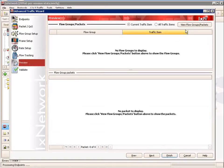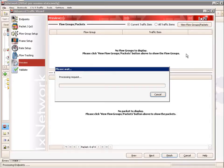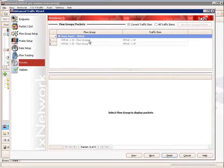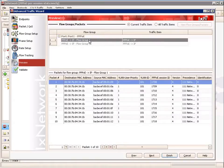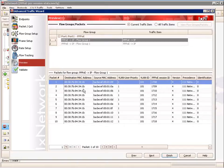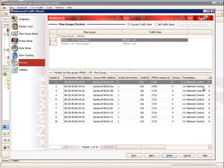Moving on to the preview tab — this is a nice tab to see the packets as they're going to go out on the wire. We click on view flow groups and packets, and we'll look at the representation of two flow groups: one for the business user and one for the residential user. Selecting the first flow group, we can see the destination, source, and MAC addresses as they go out. There are 10 packets here for 10 different sessions.